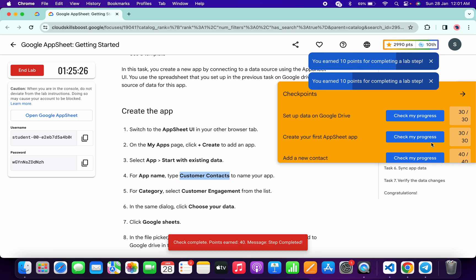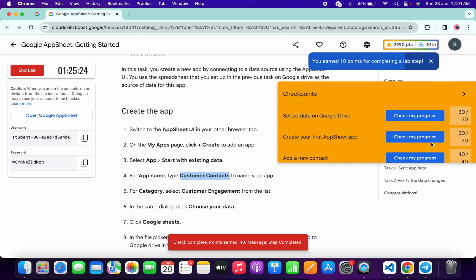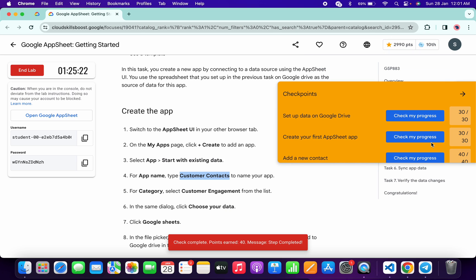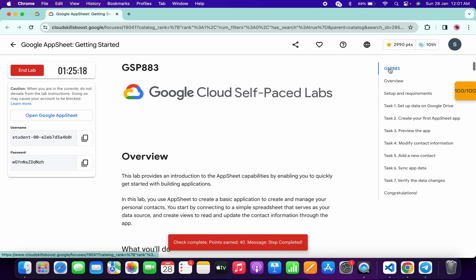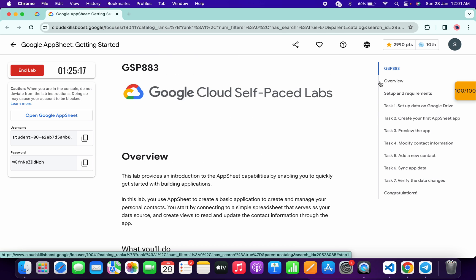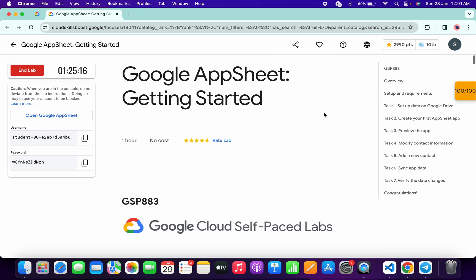If the score is not updated, no need to worry — wait a couple of seconds and you will get a full score on this lab without any issue. That's the way to complete this lab. If you still have any doubts, please let me know in the comment section. Thanks for watching and have a good day, guys.